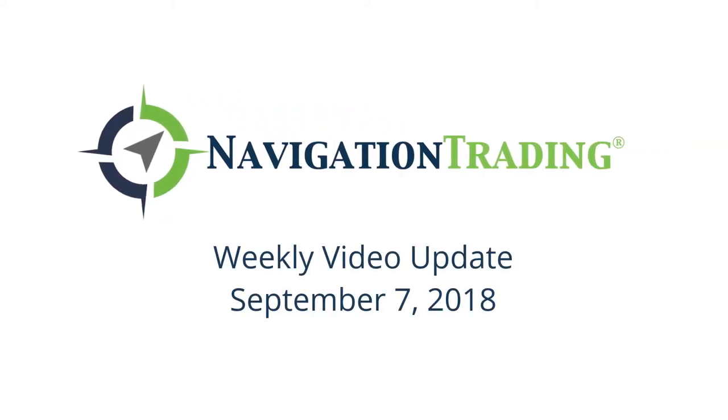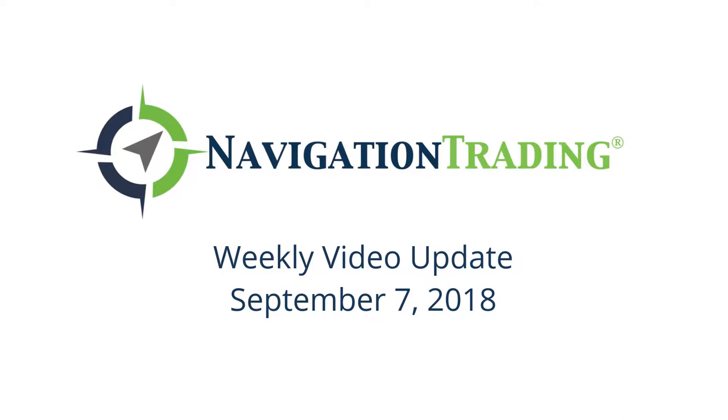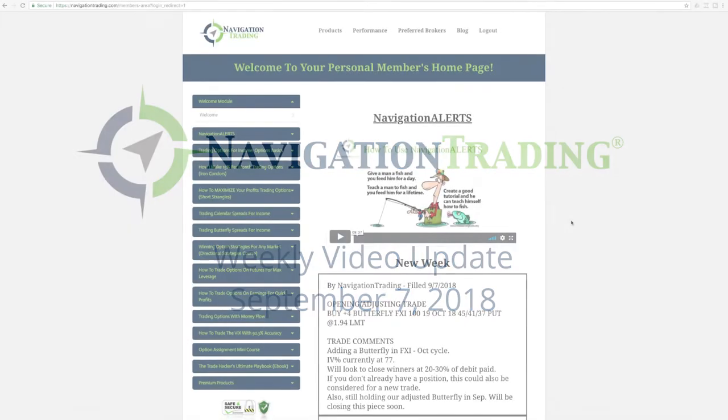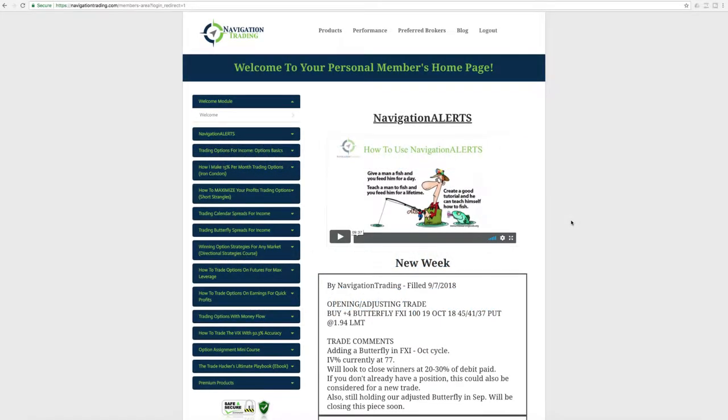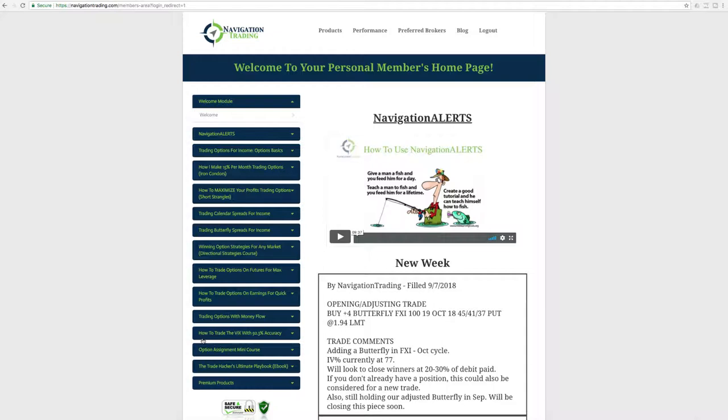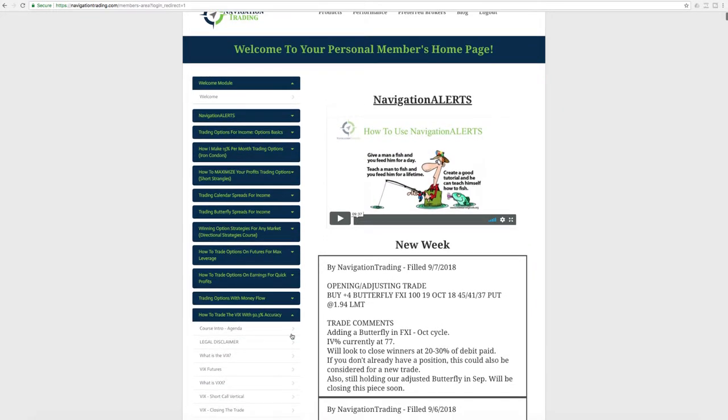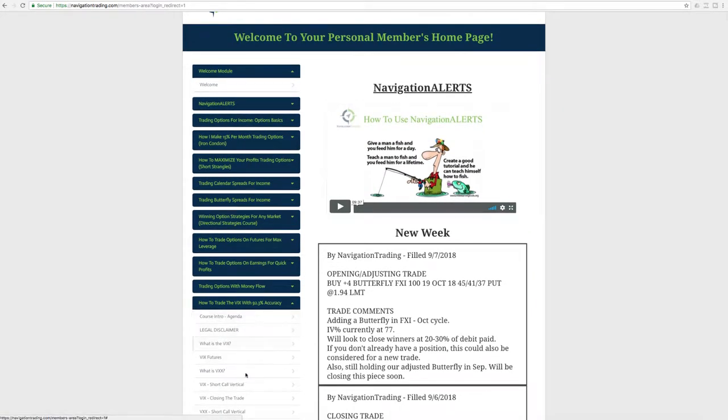What's up, Navigation Traders? Today is Friday, September 7th. Welcome to this week's video update. Before we jump into the alerts, just wanted to give you a quick reminder that the new course is in your members area. It's called How to Trade the VIX with 92.3% Accuracy. Just drop that down, and you can start going through the course.